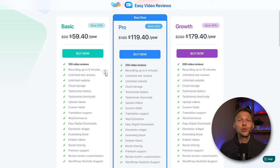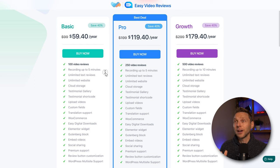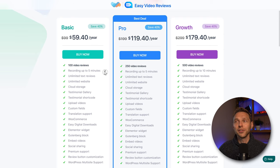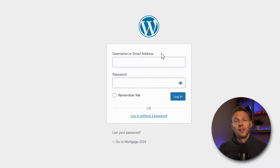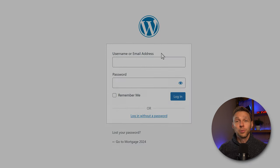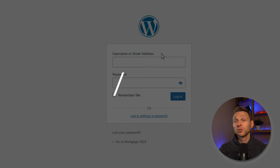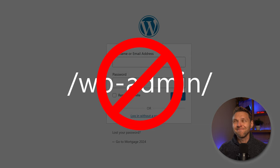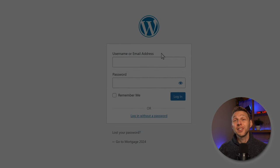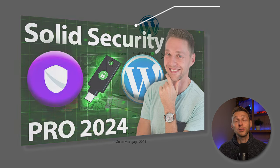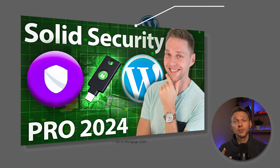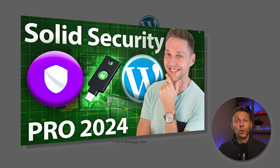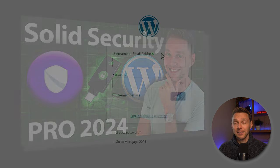I'm first going to show you the free version and then the pro version of this plugin. Log in to your WordPress website. If you're still using WP admin, that's not a very safe way, so please watch a security tutorial because you don't want to get hacked.